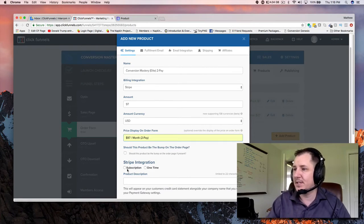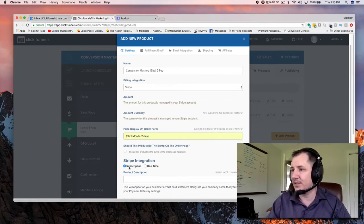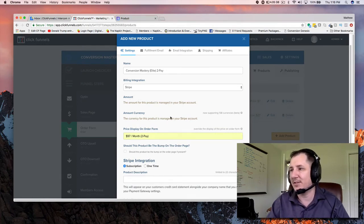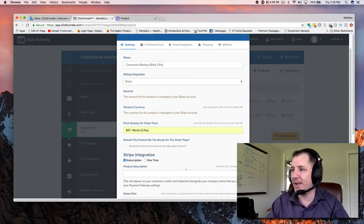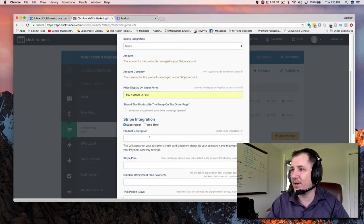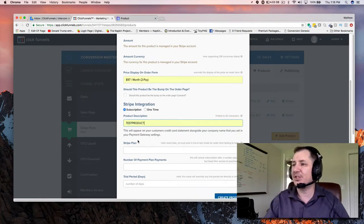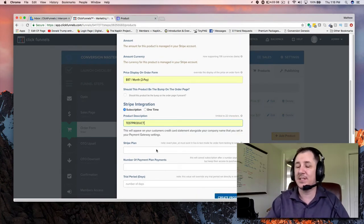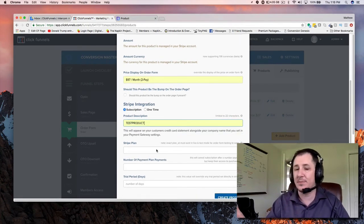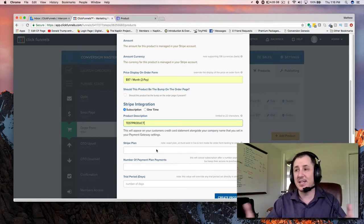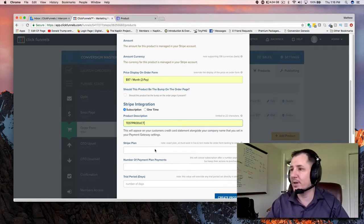I always forget about this — whenever you come down here and click on subscription, it actually takes the amount and the currency out, so it's whatever you have set in your Stripe account. What's going to happen is we'll come down here to the product description. We'll come to the Stripe plan, and it's going to go over to Stripe and pull to see if you've actually put that product in there.